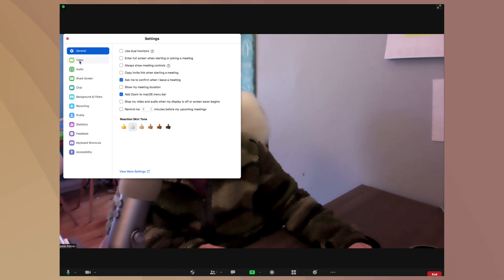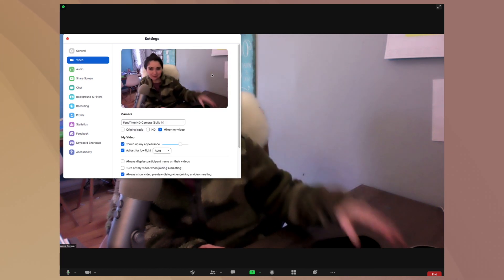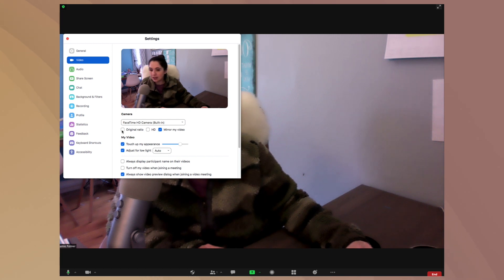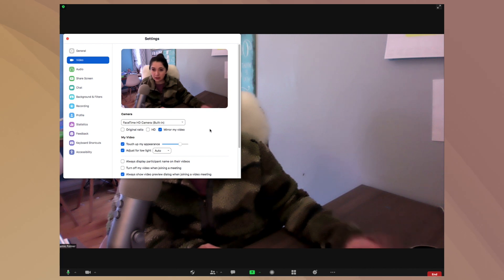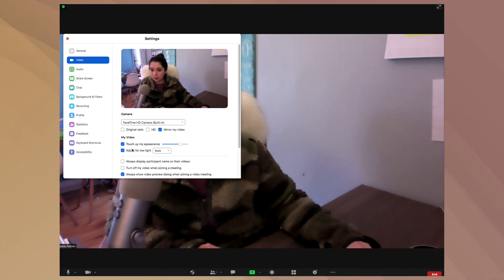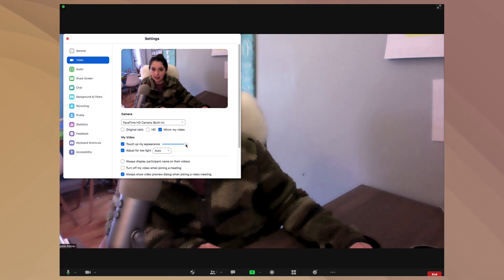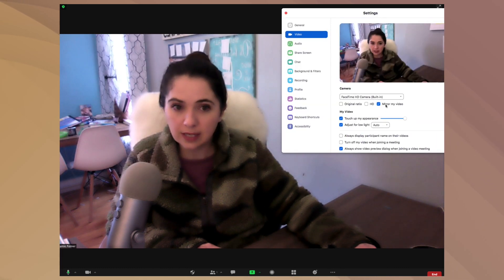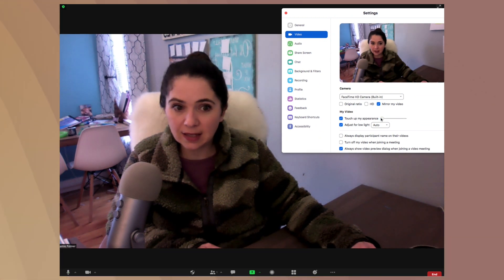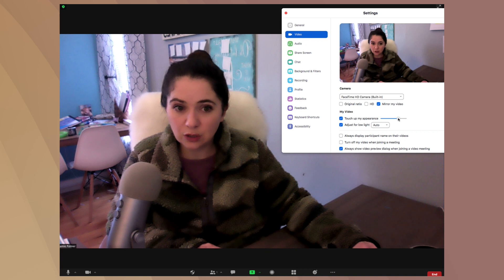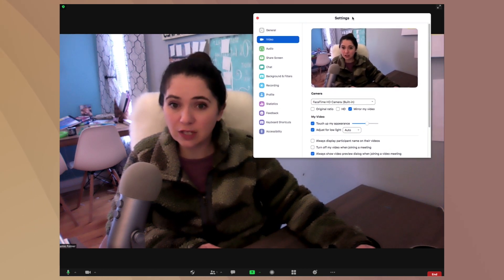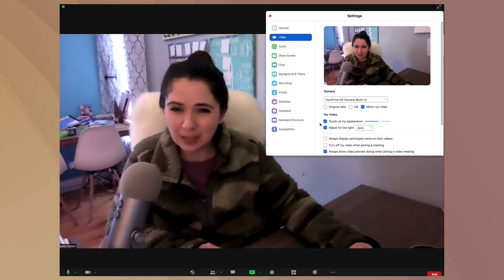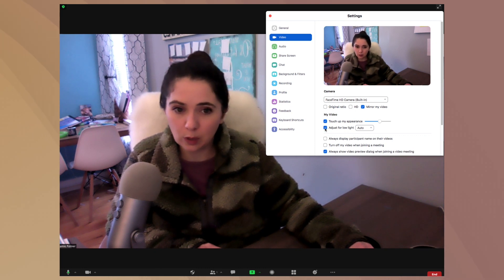And then under video settings, here I am again. What you can do is you can have this set up as original video HD or mirror. And I like to have the mirror set up so it shows up properly. And then you'll see here that you can have this touch up your appearance. And as you can see, I'll move this out of the way. It adds different layers of the filter onto my video. So I always have some layer of touch up your appearance on because it just kind of cleans up your video and makes you look a little bit more professional.